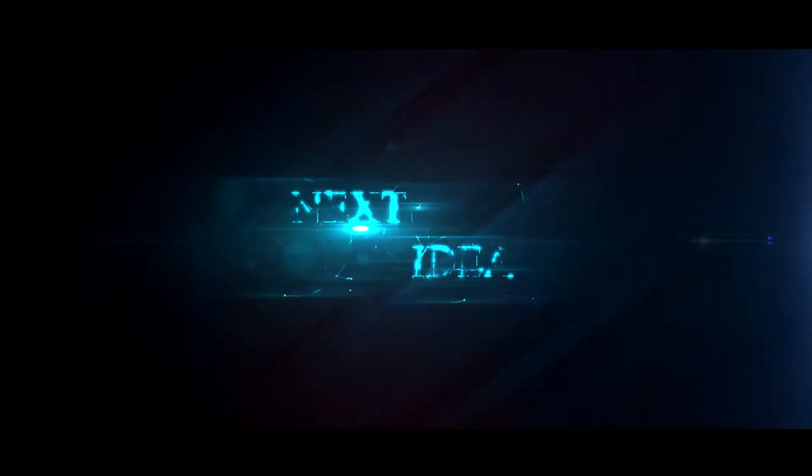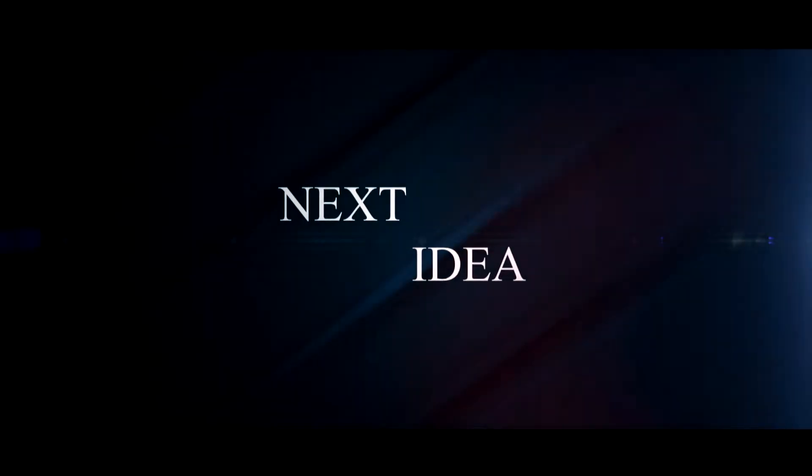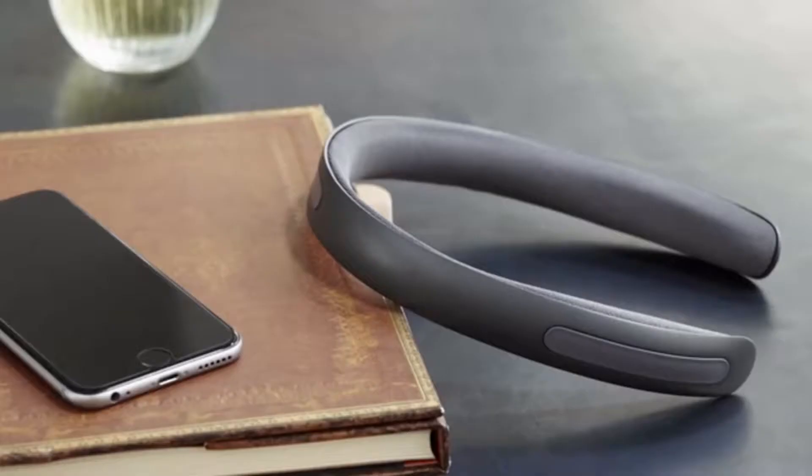And of course, press thumbs up if you liked this idea. Subscribe to our channel to follow the latest inventions in the world of high tech. You're watching Next Idea.